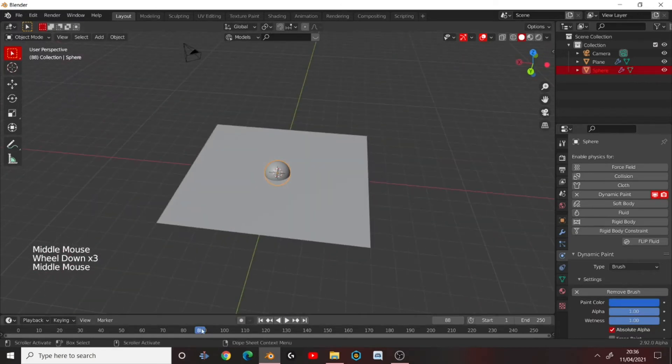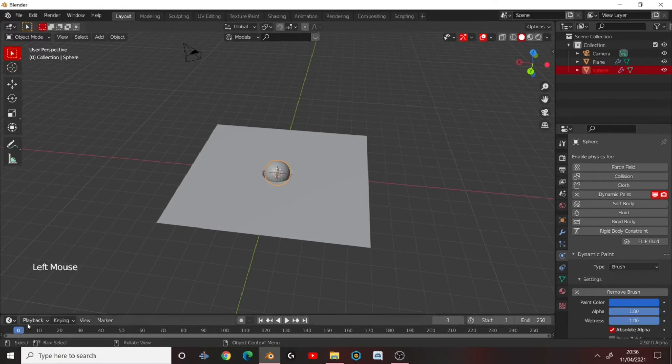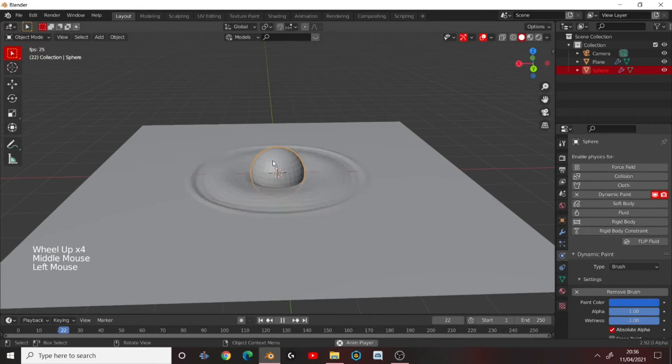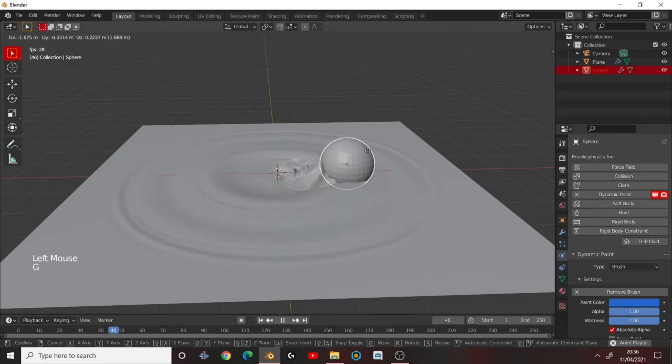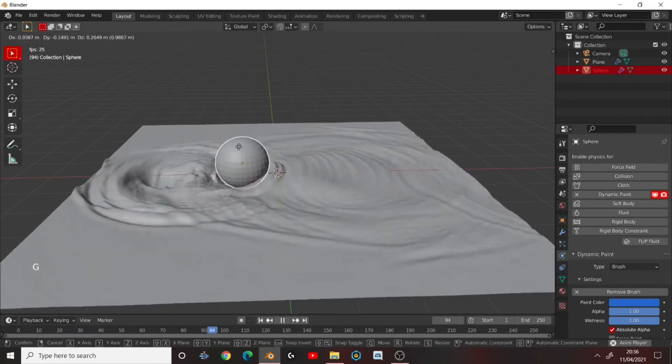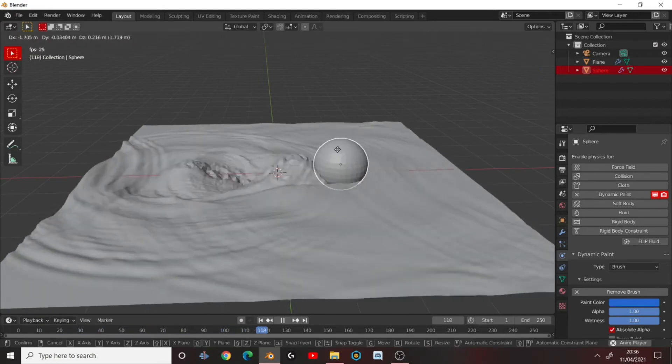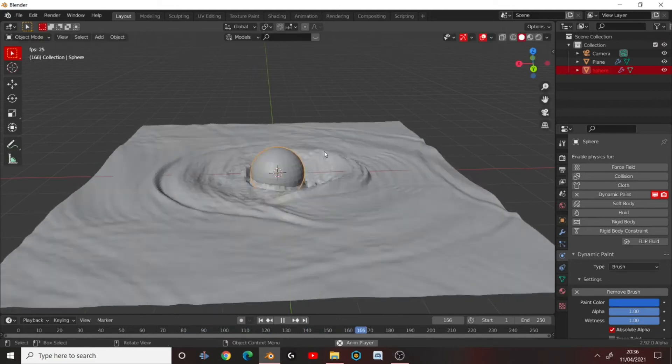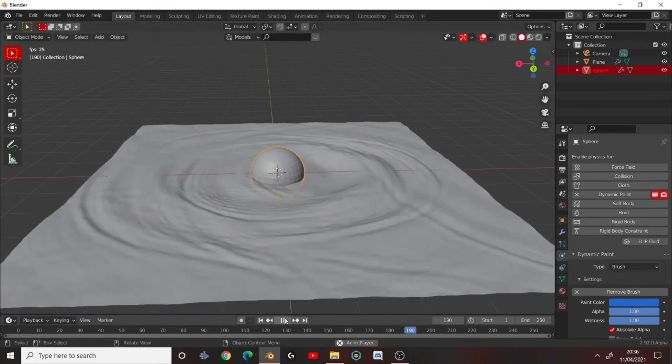So if we were to now play our animation from Frame 1. If we were to move this around, it creates waves. And that's, it's as simple as that.